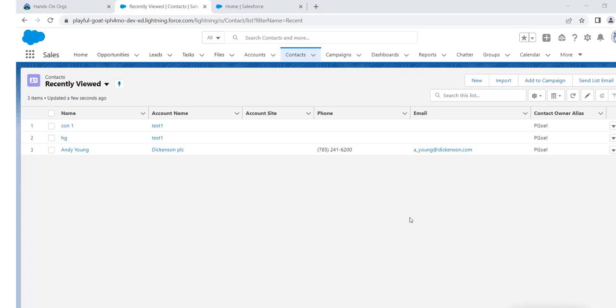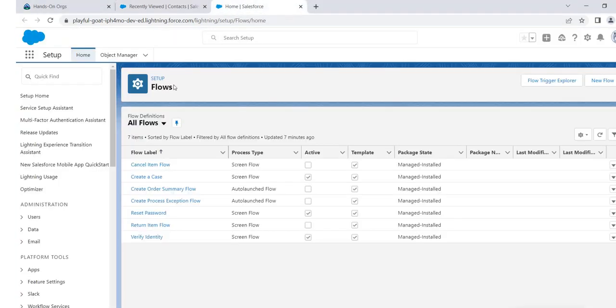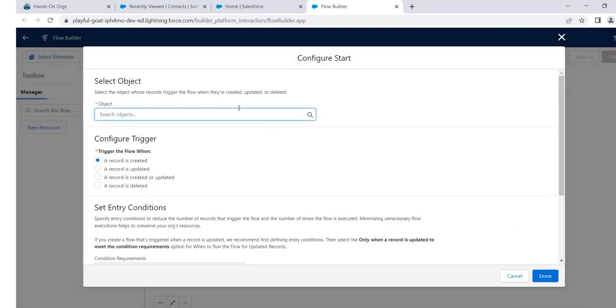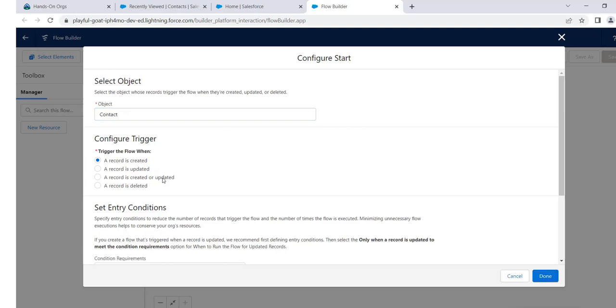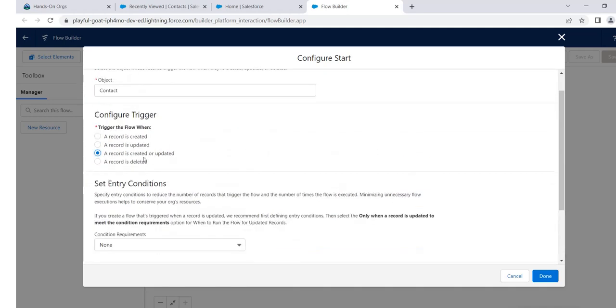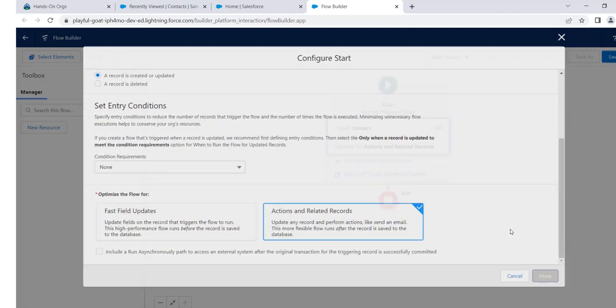Now we will do that using record triggered flows in a single flow. I am using a single record triggered flow — initially I was thinking of creating separate flows for both, but to save time I thought it's better to create them in the same one since the logic is the same. So let's move to our flows. Here we are in flows — go to New Flow, then select Record-Triggered Flow. As I told you previously, both will be created on the child object, which is Contact.